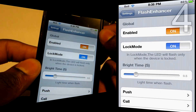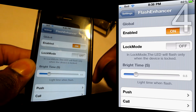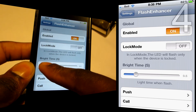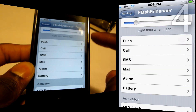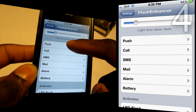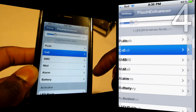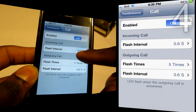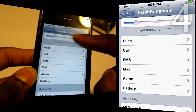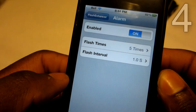Scroll down your list of tweaks and applications to Flash Enhancer and click on it. As you can see, I have it enabled and set to lock mode, so it'll only flash when the phone is locked. Bright time lets you set how long you want it to flash — I have it on 0.5 seconds. You can customize all the different notifications: push notifications, calls — you can change the interval, currently set to 0.6 seconds — and SMS, same thing.